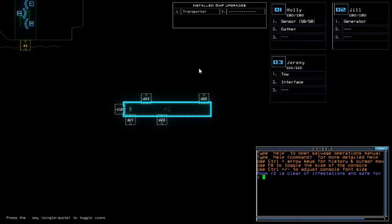So today we got Transporter for installation upgrade and Sensor again for the sounding upgrade. Sensor, my god, that is 20 points below the maximum drone HP set for today.